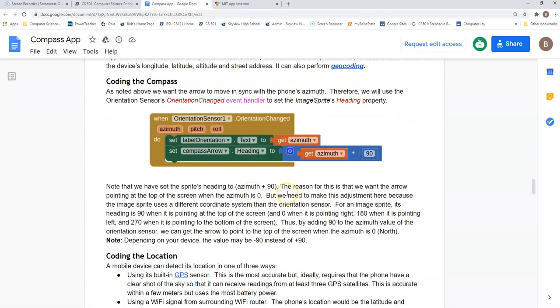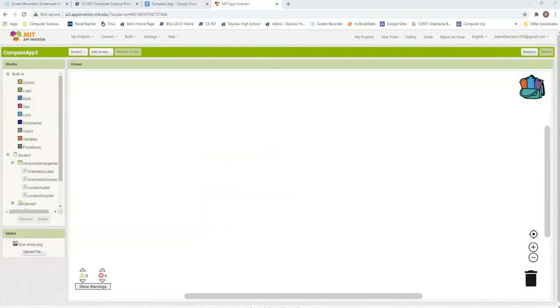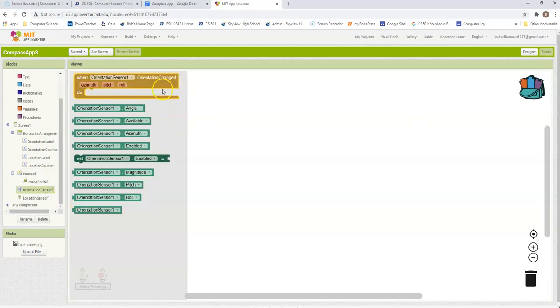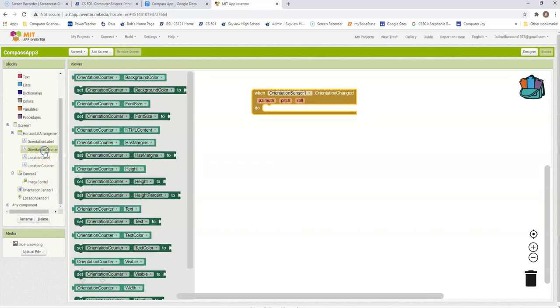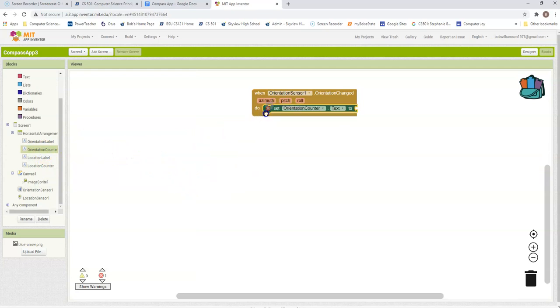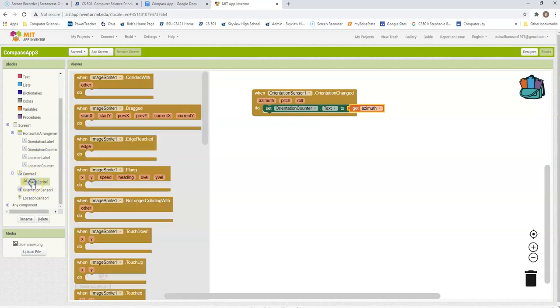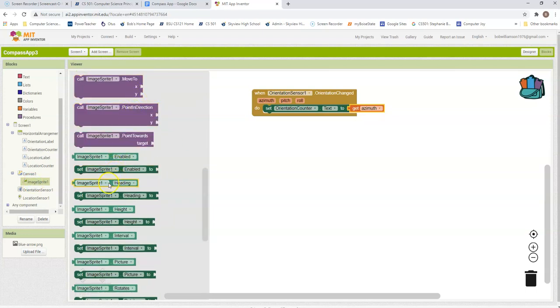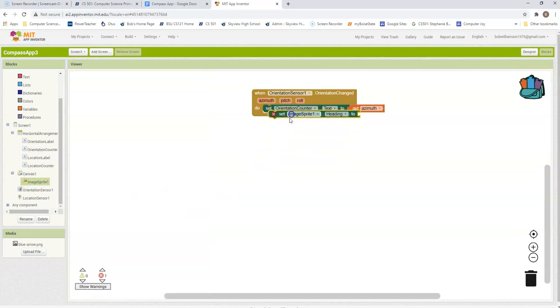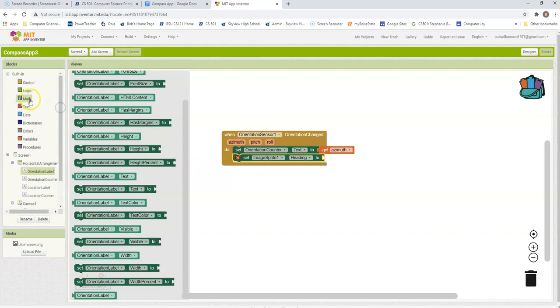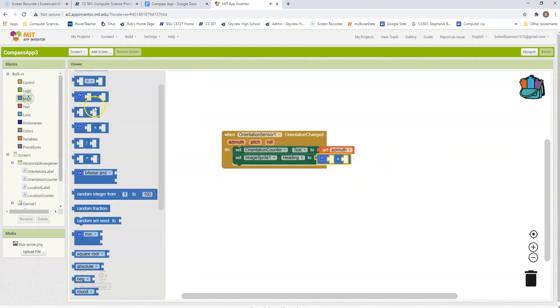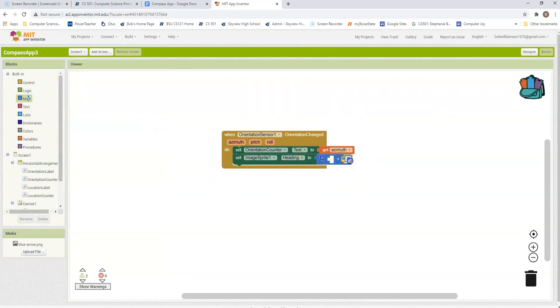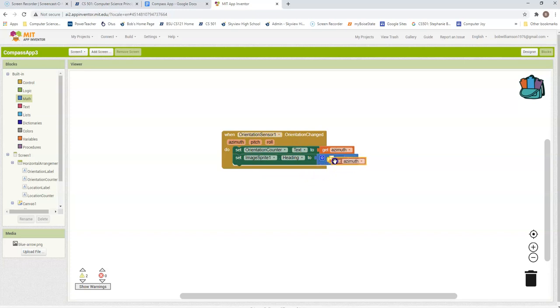Our orientation sensor will look like this. Orientation sensor, when it has changed, we need to set our orientation counter text to get the azimuth from our orientation sensor. And then we need to adjust our compass arrow, which is this image sprite. We're going to have its heading set to the azimuth plus 90.